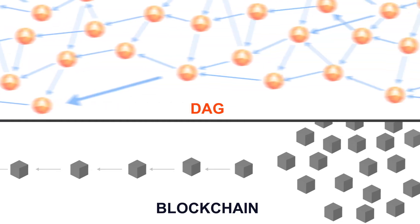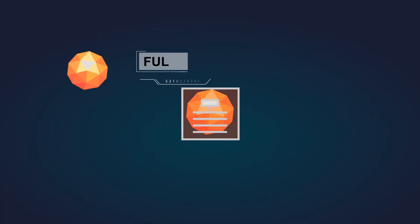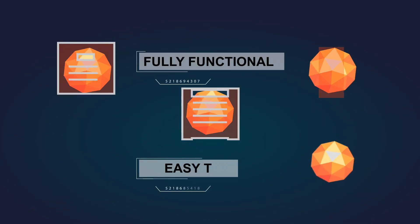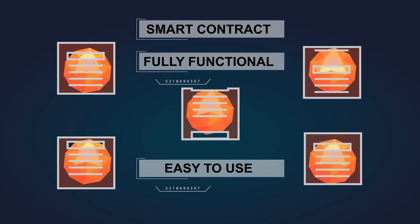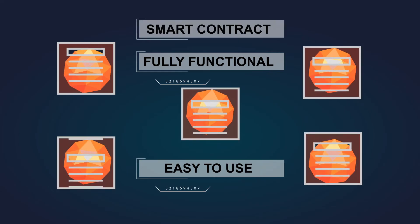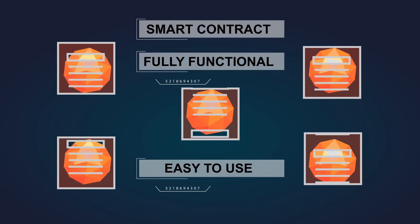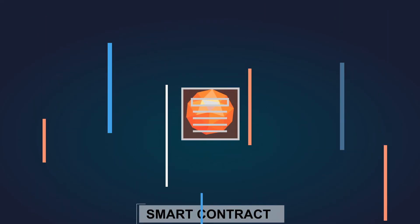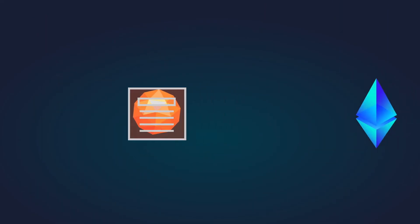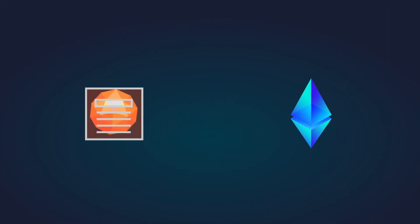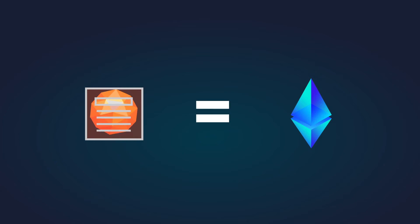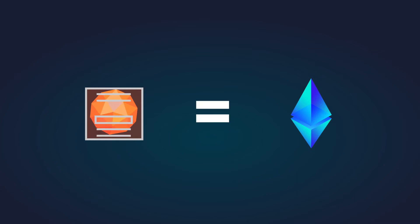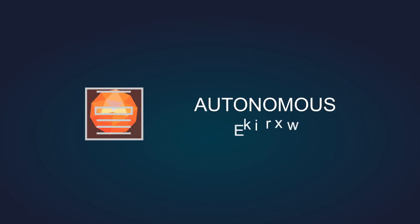If speed and efficiency isn't enough, Obite also boasts a functional and easy-to-use smart contract system. Seriously, the smart contracts on Obite are incredibly straightforward. When most people hear smart contracts, they think of Ethereum. With no mistake, Obite does have a smart contract system like Ethereum's, but in Obite, those are known as autonomous agents.